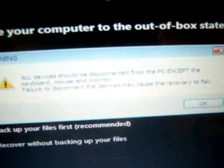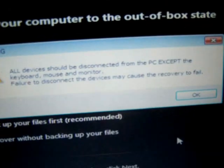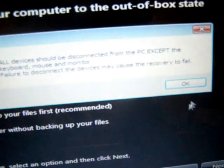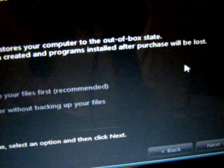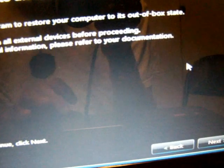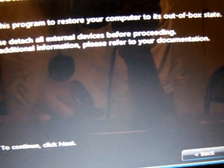So a dialog box will come up saying all devices should be disconnected. So you click on OK. And you click next again.